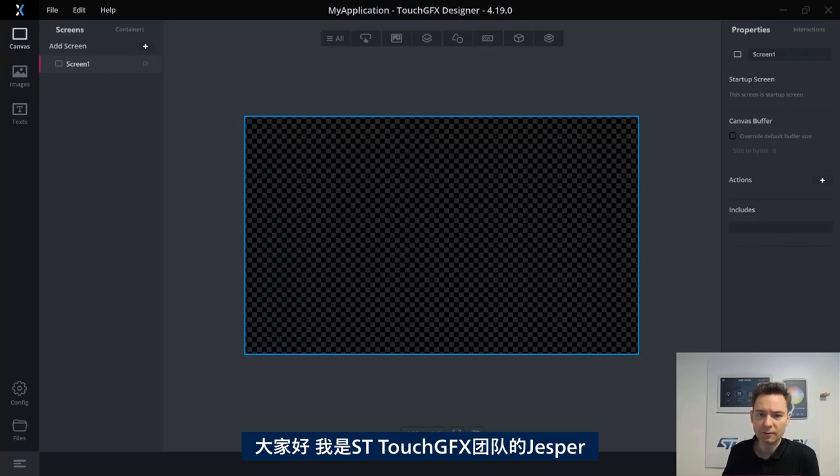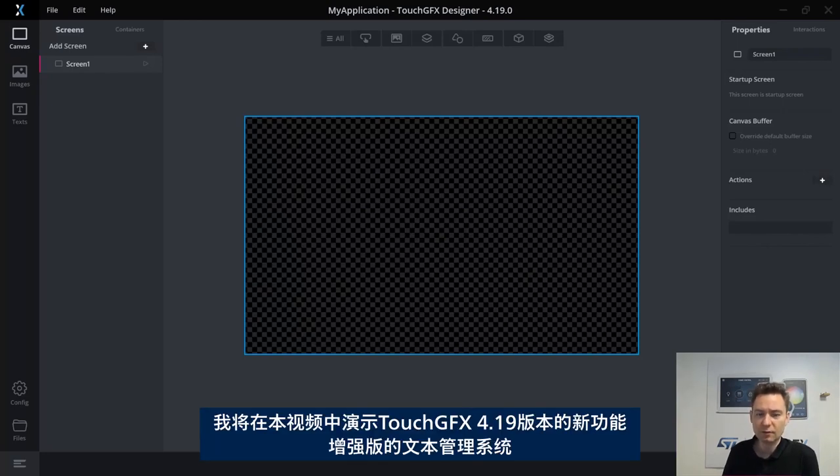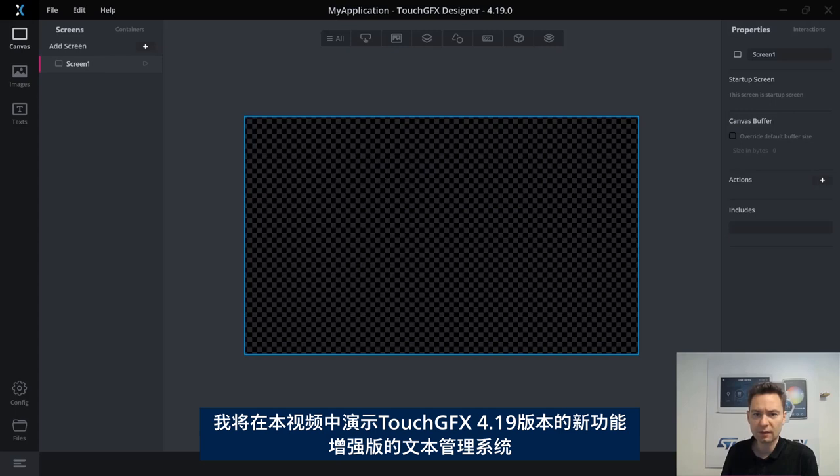Hi, I'm Jesper from the ST TouchGFX team. In this video, I'm going to show you one of the new features of the TouchGFX 4.19 release, the improved text management system.